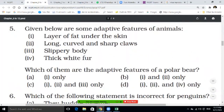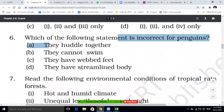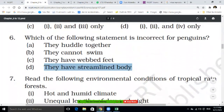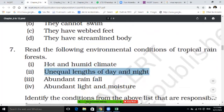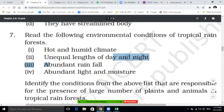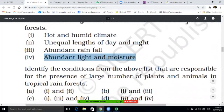Question six: which of the following statements is incorrect for the penguin — they huddle together, they cannot swim, they have webbed feet, they have a streamlined body? Question seven: rate the following environmental conditions of the tropical rain forest — hot and humid climate, unequal length of day and night, abundant rainfall, abundant light and moisture. Write the correct answers.